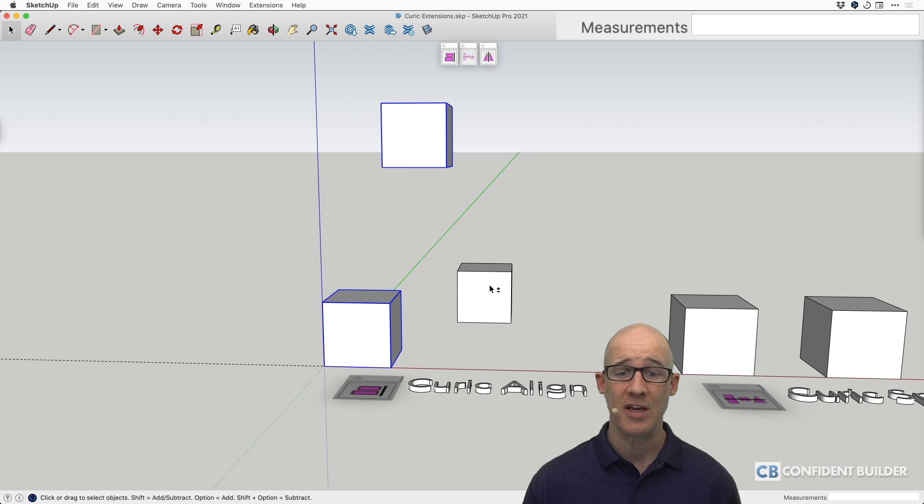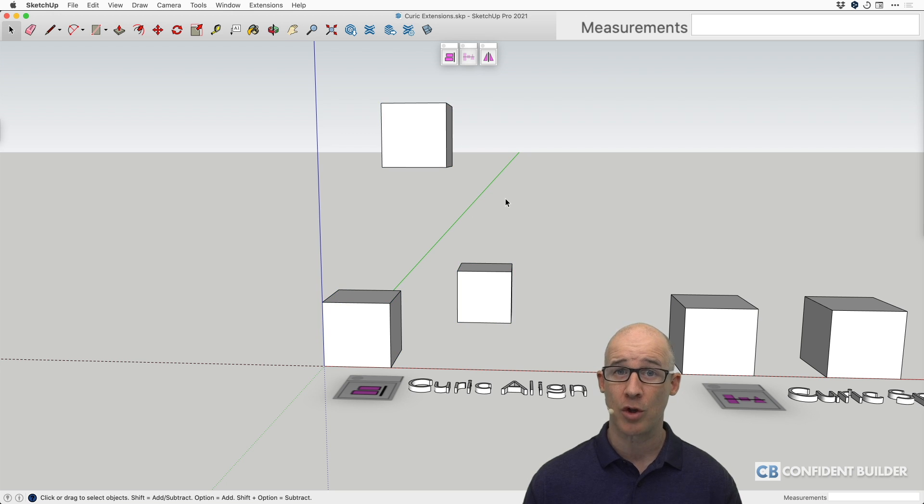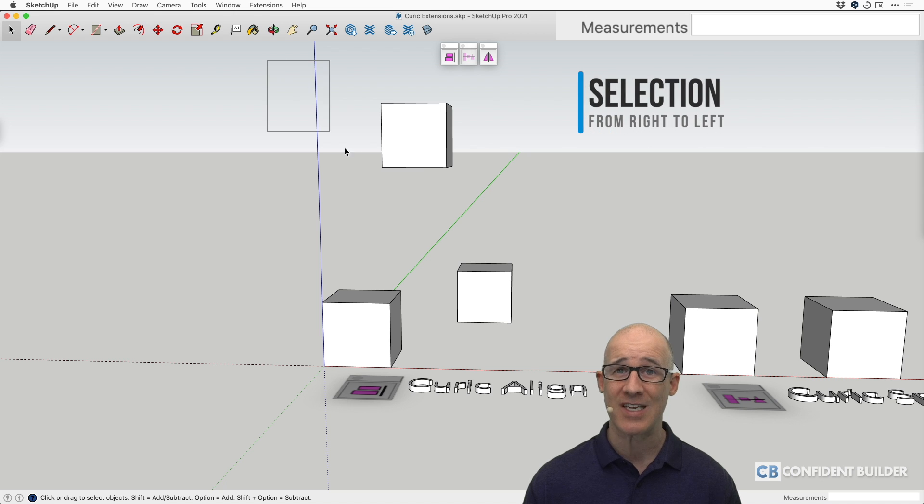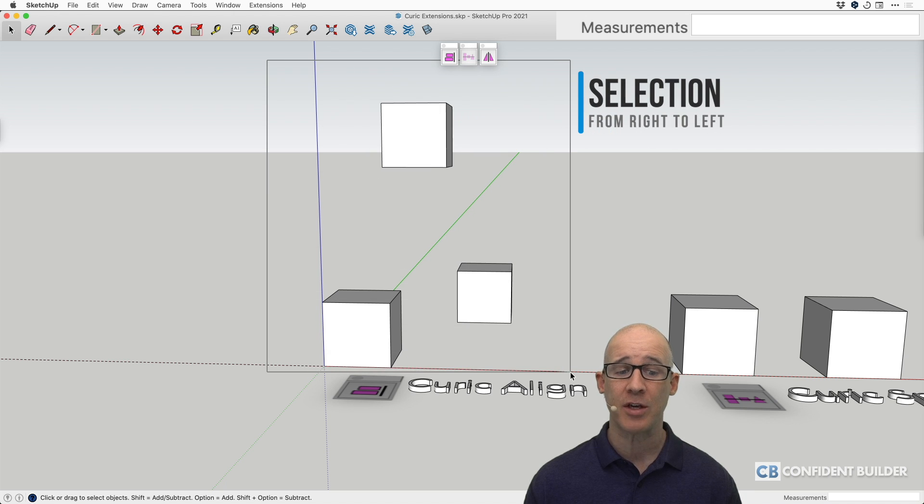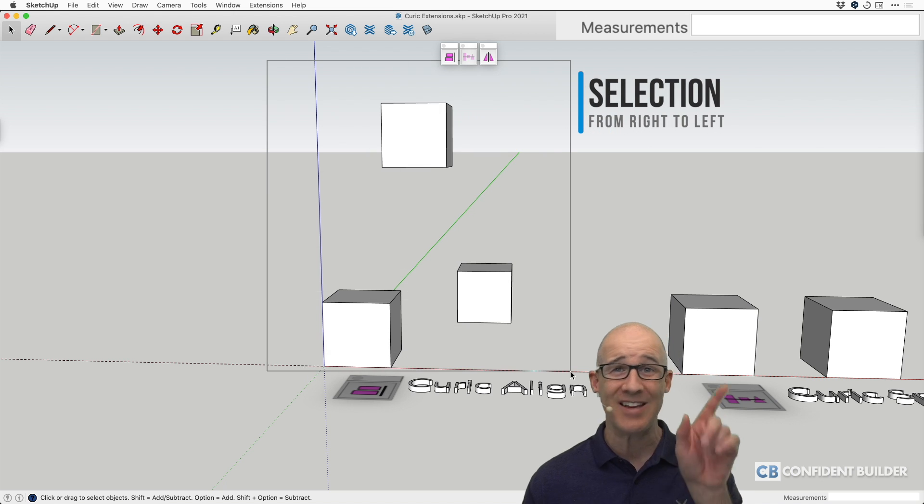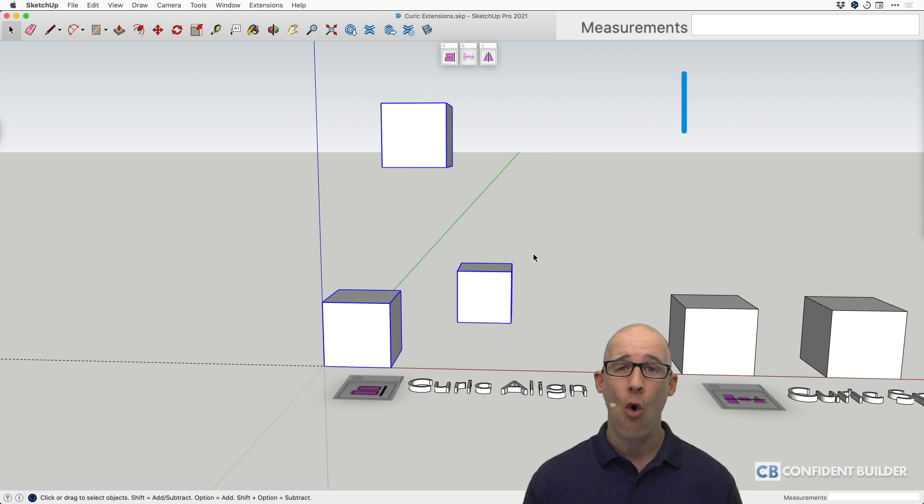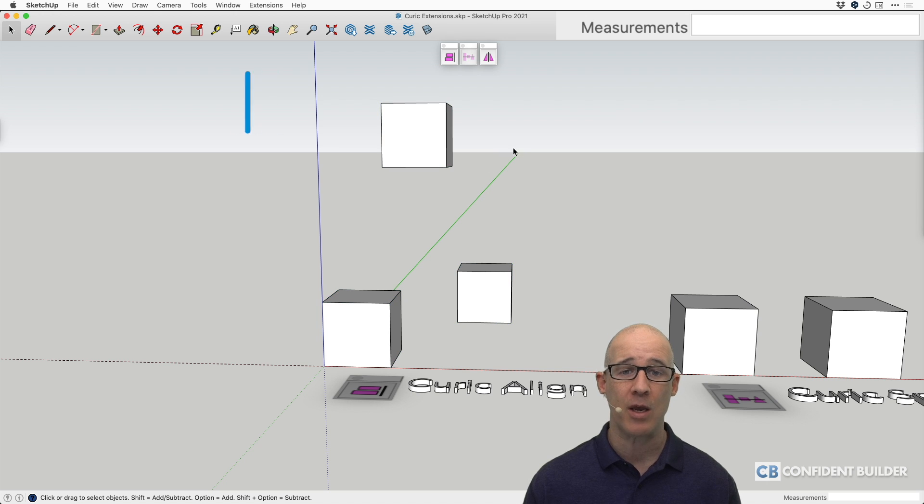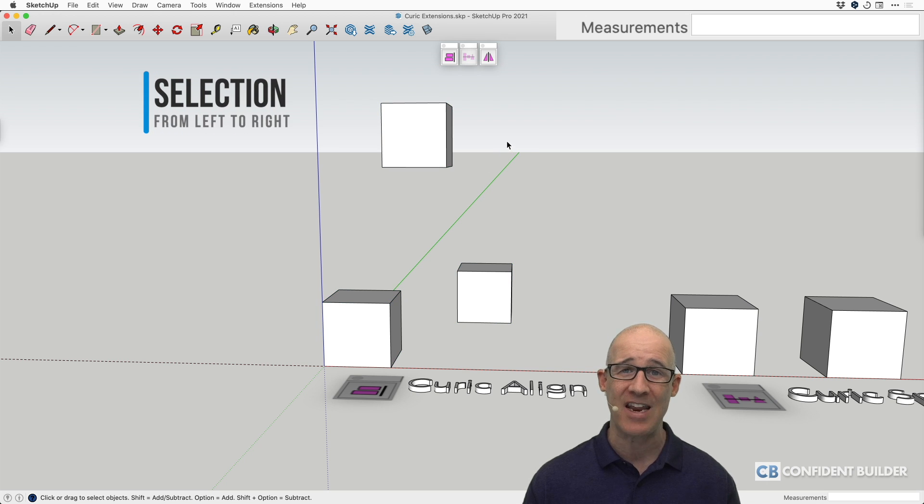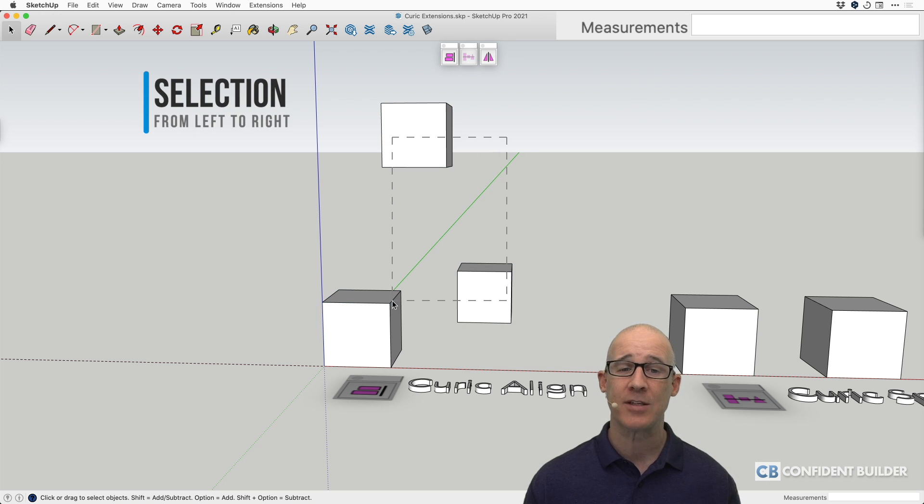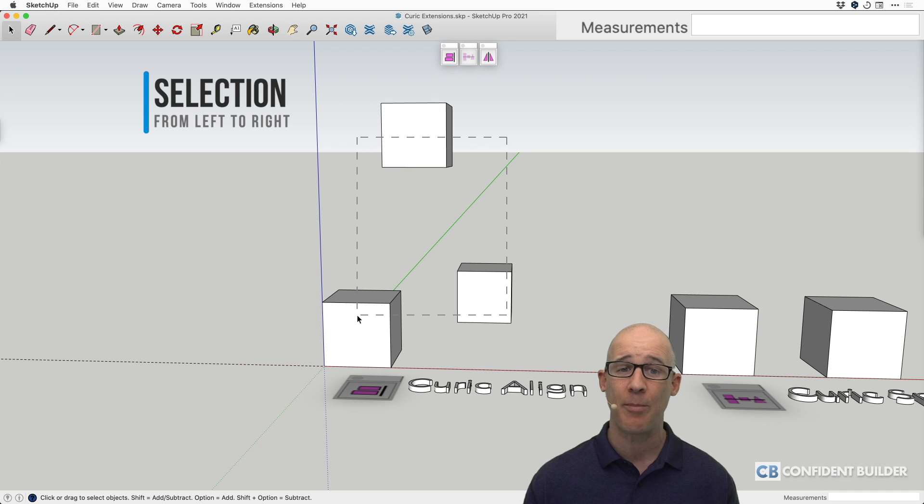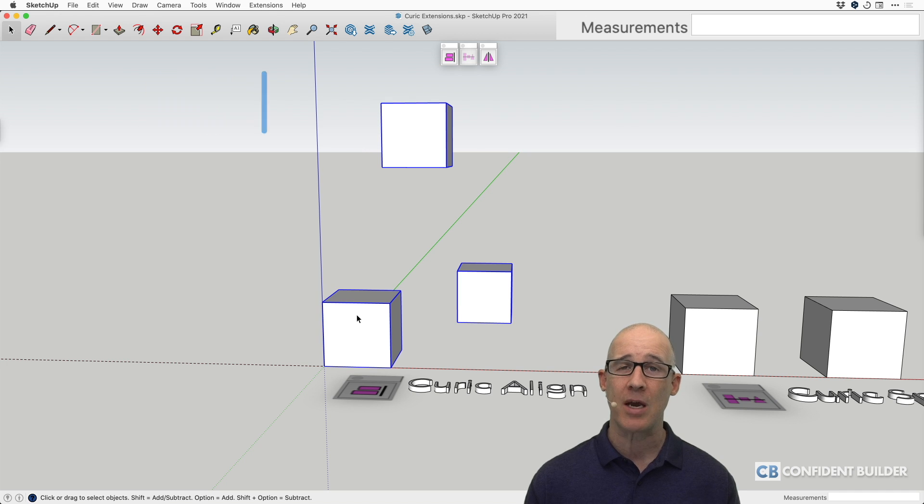We can also use our Encircle marquee, which is selecting outside and drawing a bounding box that completely surrounds everything we want, or we can use our Passover marquee, which is basically anything that this marquee passes over or it falls on top of, that becomes selected.